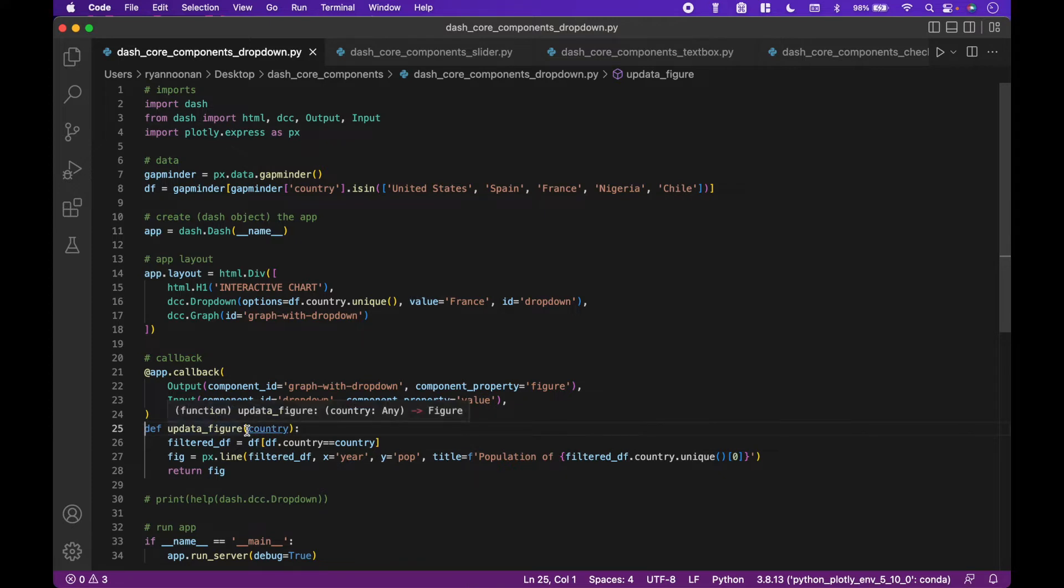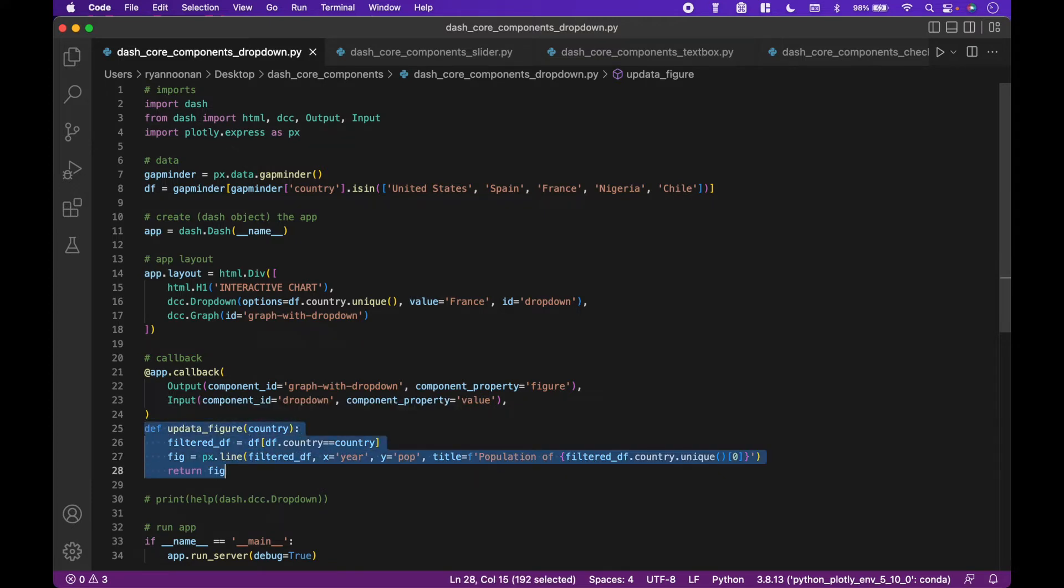Next, we create our function that works with the decorator. In this example, we use the dropdown to change a country. We want the chart to update based on the new country.